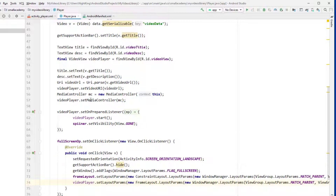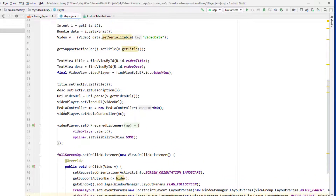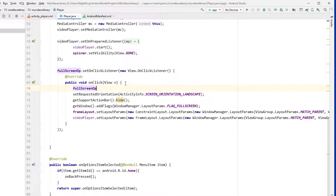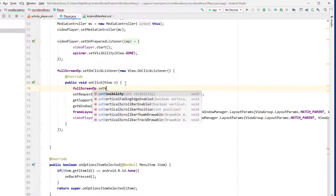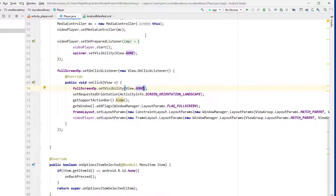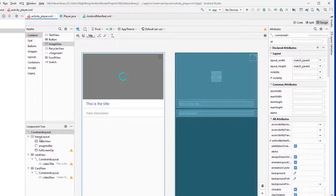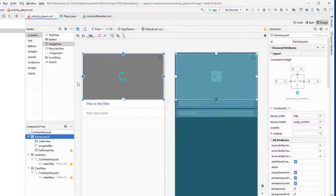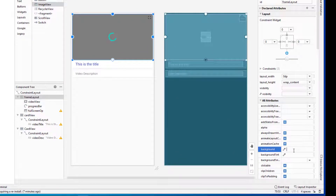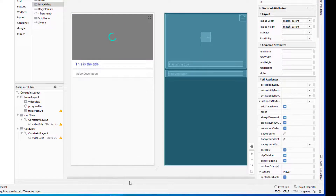I will also hide the full screen button — it is called `fullscreen_op`. We can use that variable and call `setVisibility` to make it gone. I also want to change the background color of this FrameLayout to black. Let's select the FrameLayout, change it to black, and now let's run the application.